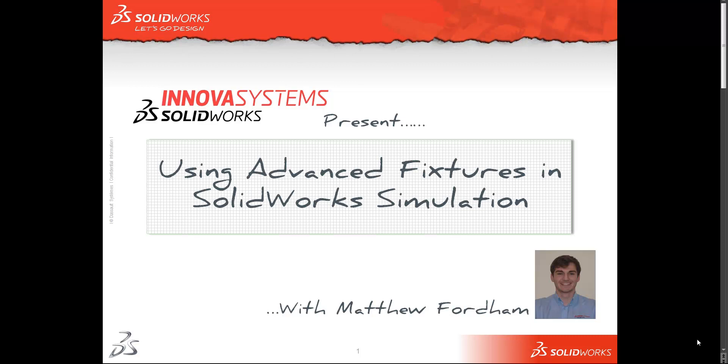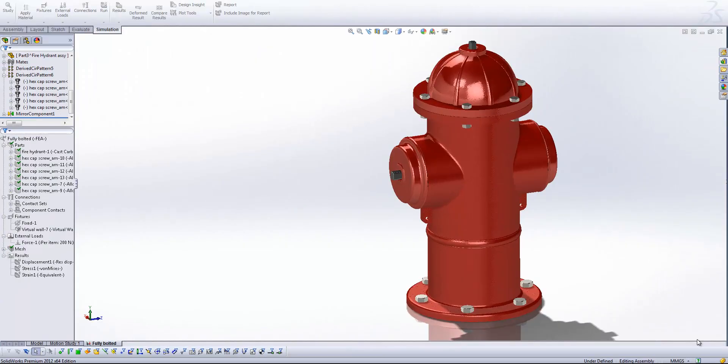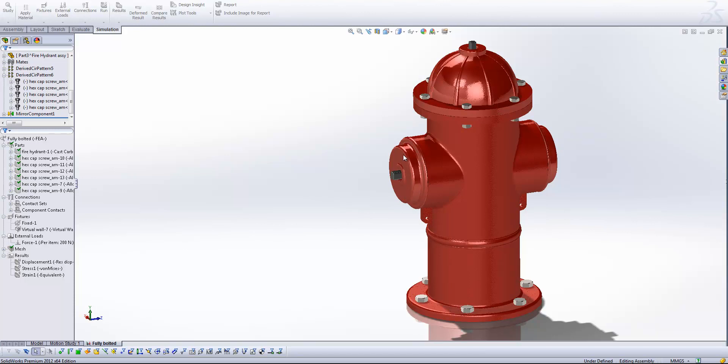So let's have a look at the model. What we've got here is quite a simple model of a fire hydrant. And what I'm going to do is simulate the presence of the bolts that you see around the bottom here on this base flange. We're going to simulate the fire hydrant being bolted to the ground and a forward pressure acting on one of the faces of one of these side tubes.